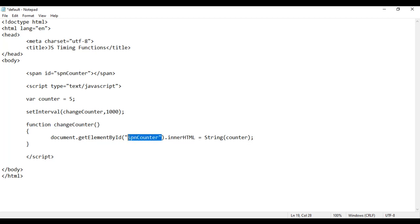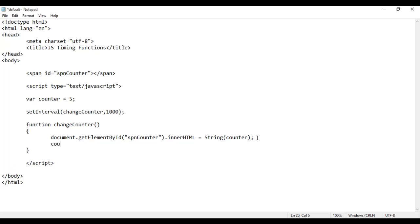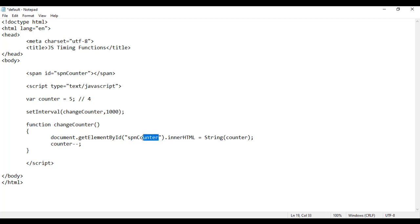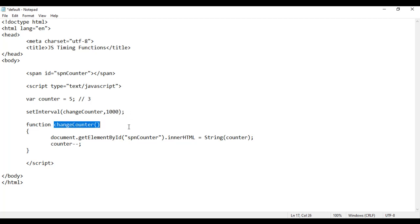The content of spnCounter will be the value of counter, that is 5. Now the counter value should get reduced, so I say counter-- — counter value becomes 4. After one second, changeCounter function will get called, the content of spnCounter should be the value of counter, that is 4. Then counter value becomes 3.